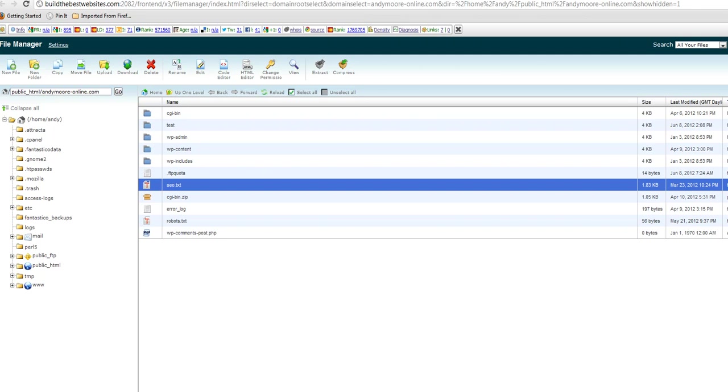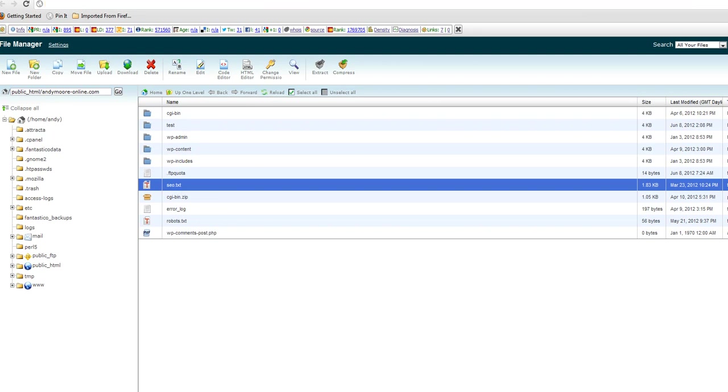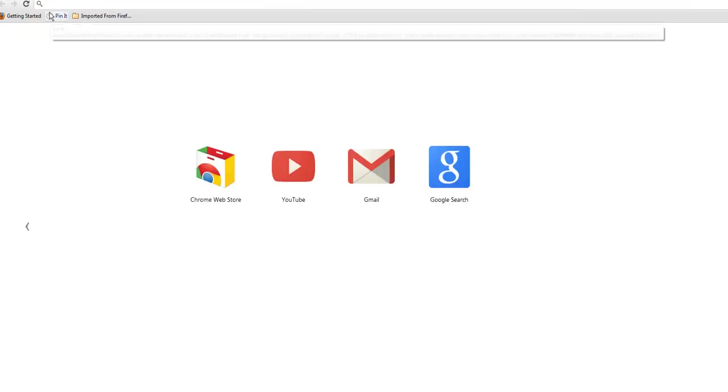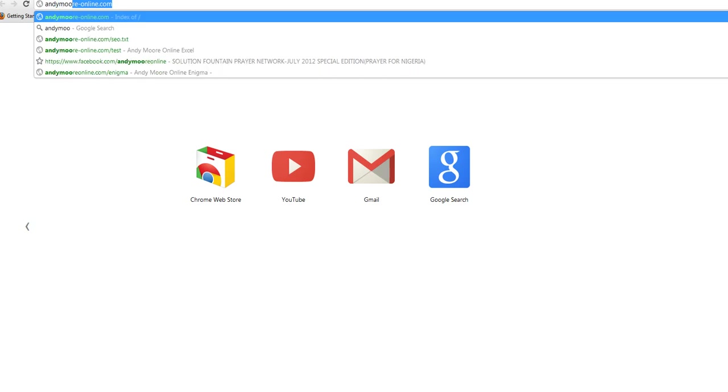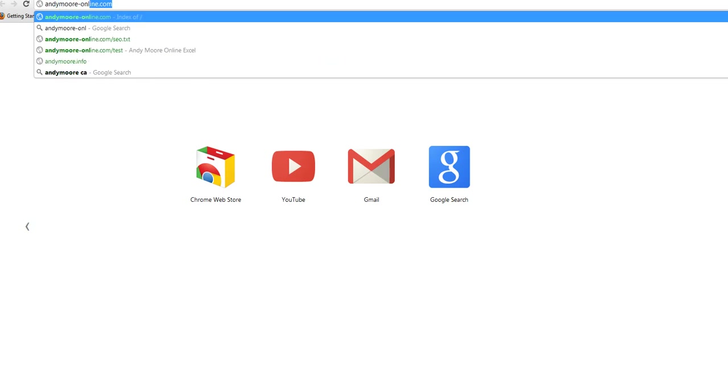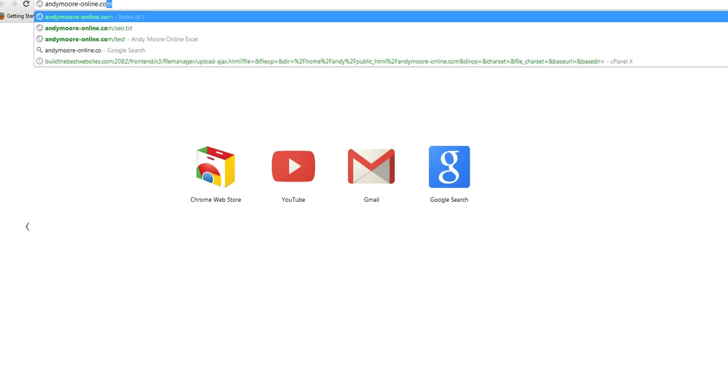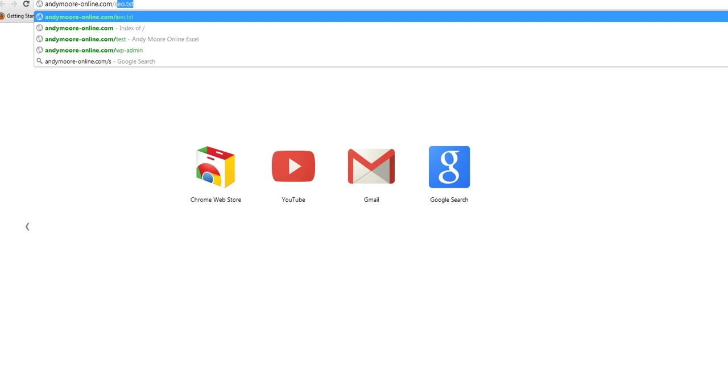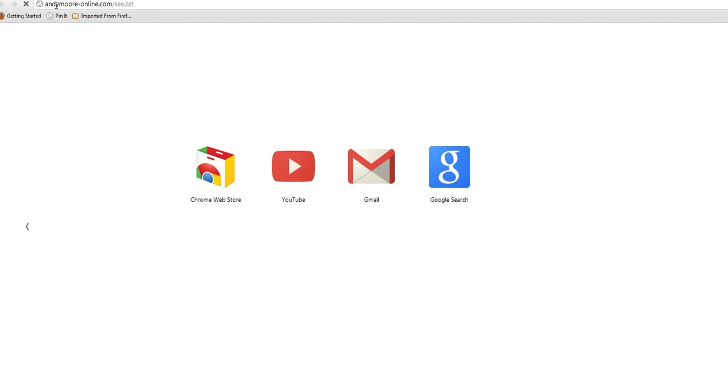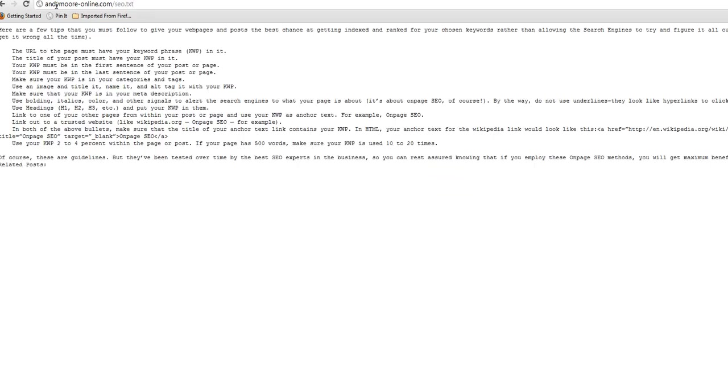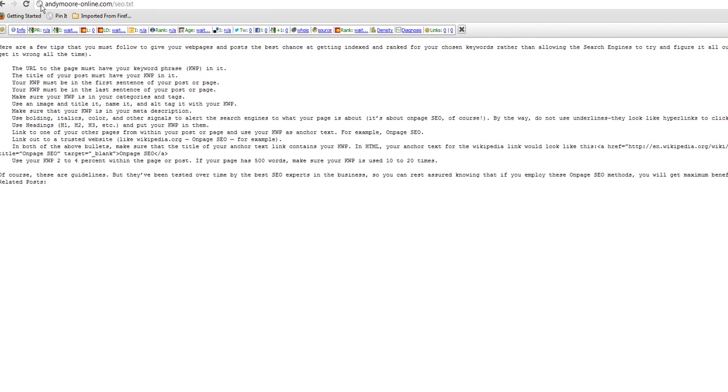We're now going to test that out. Now that should be andymoore-online.com slash seo.txt. So let's go up here and have a look. I'll type in andymoore-online.com slash seo.txt. Boom boom. There it is. It comes up in all its beauty and entirety.